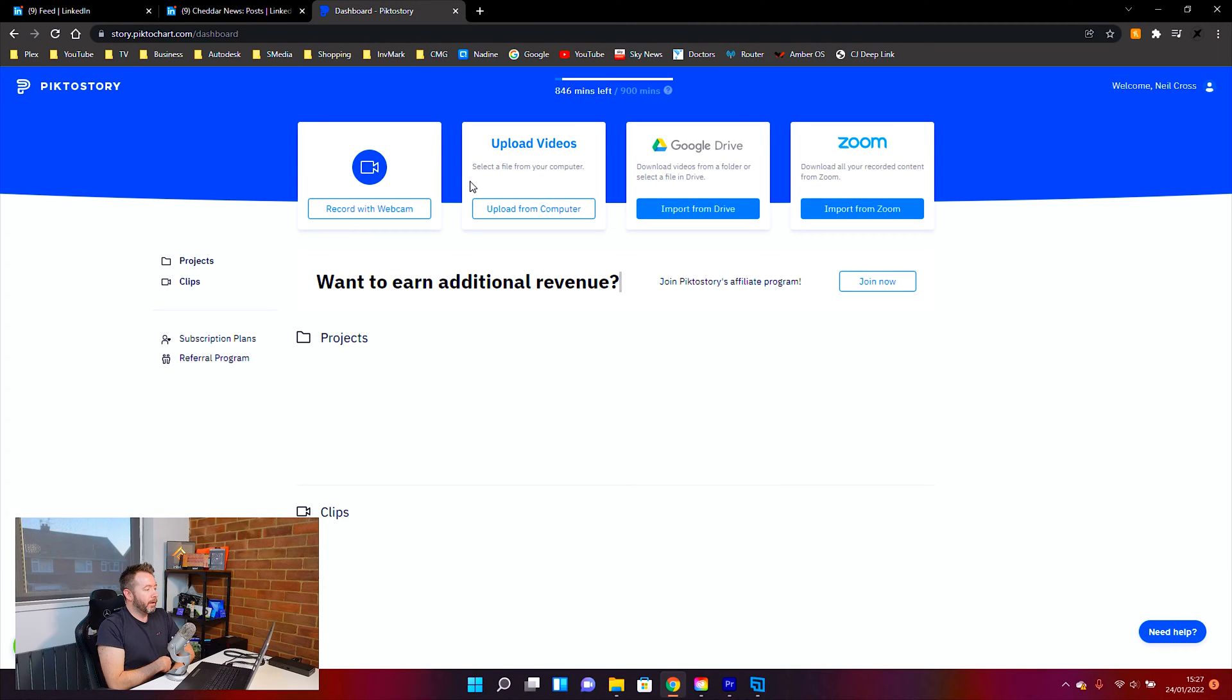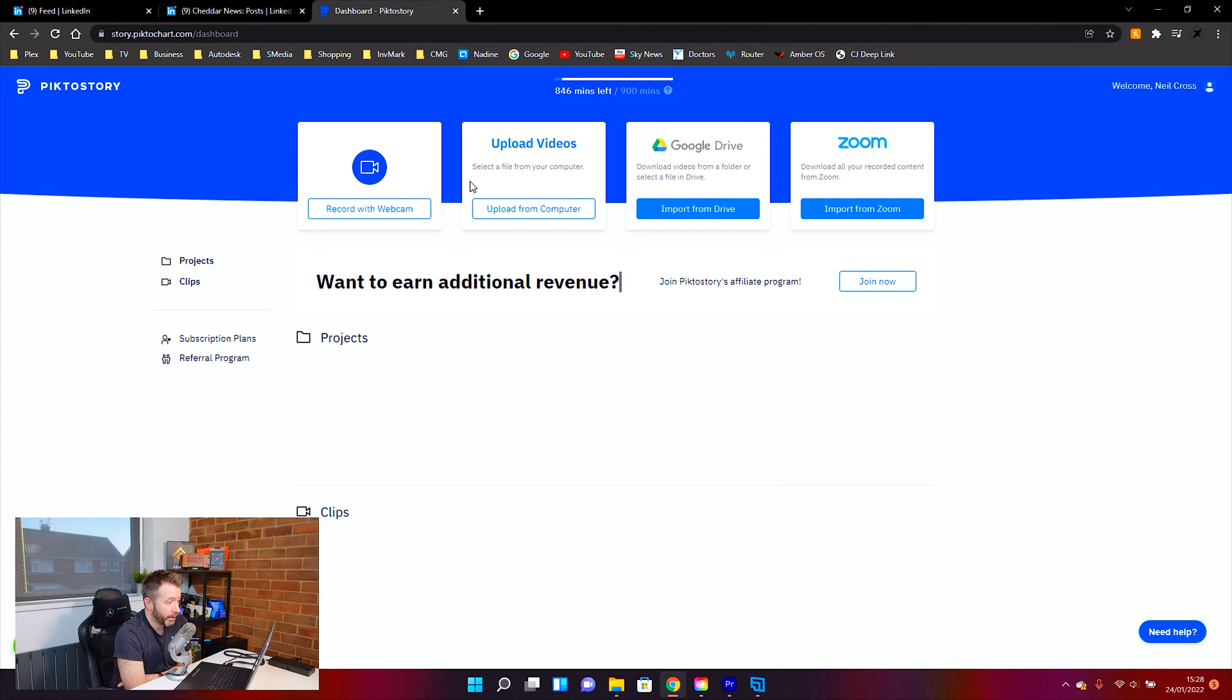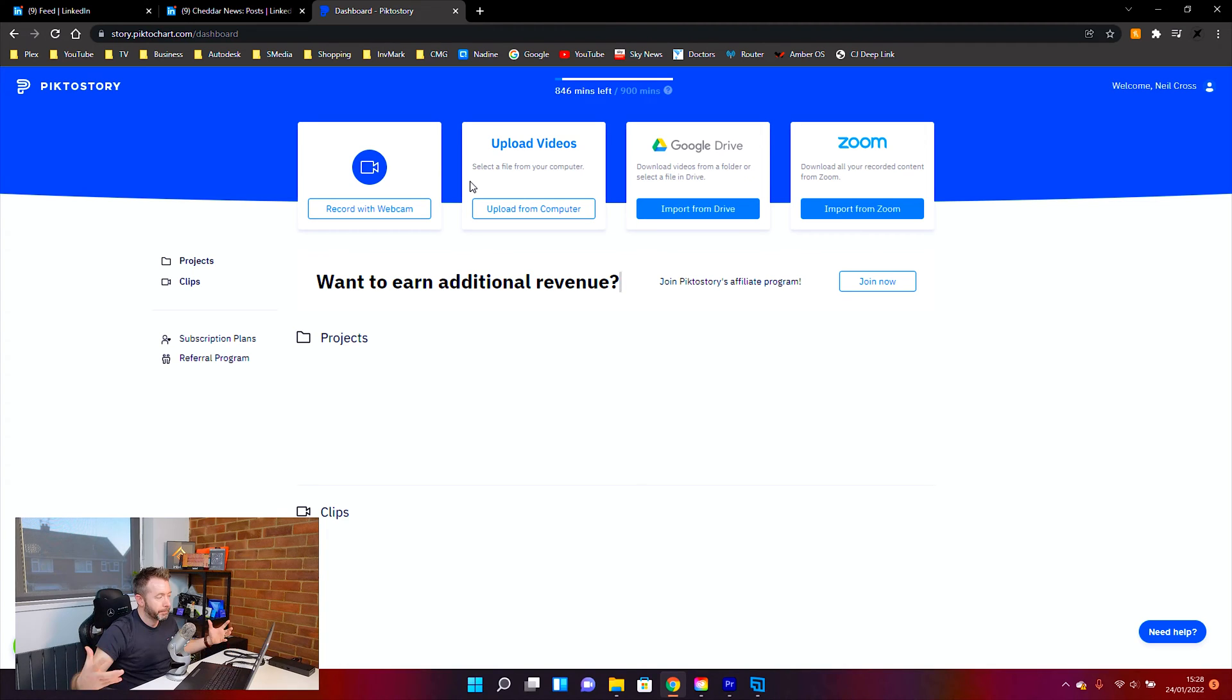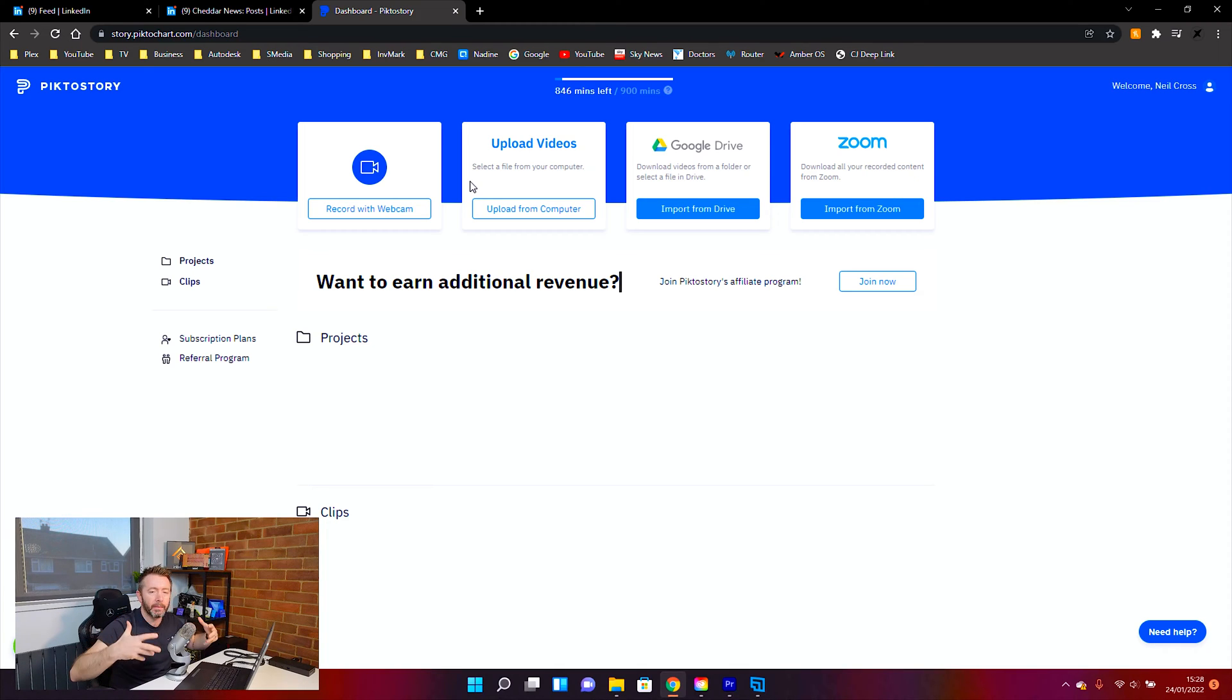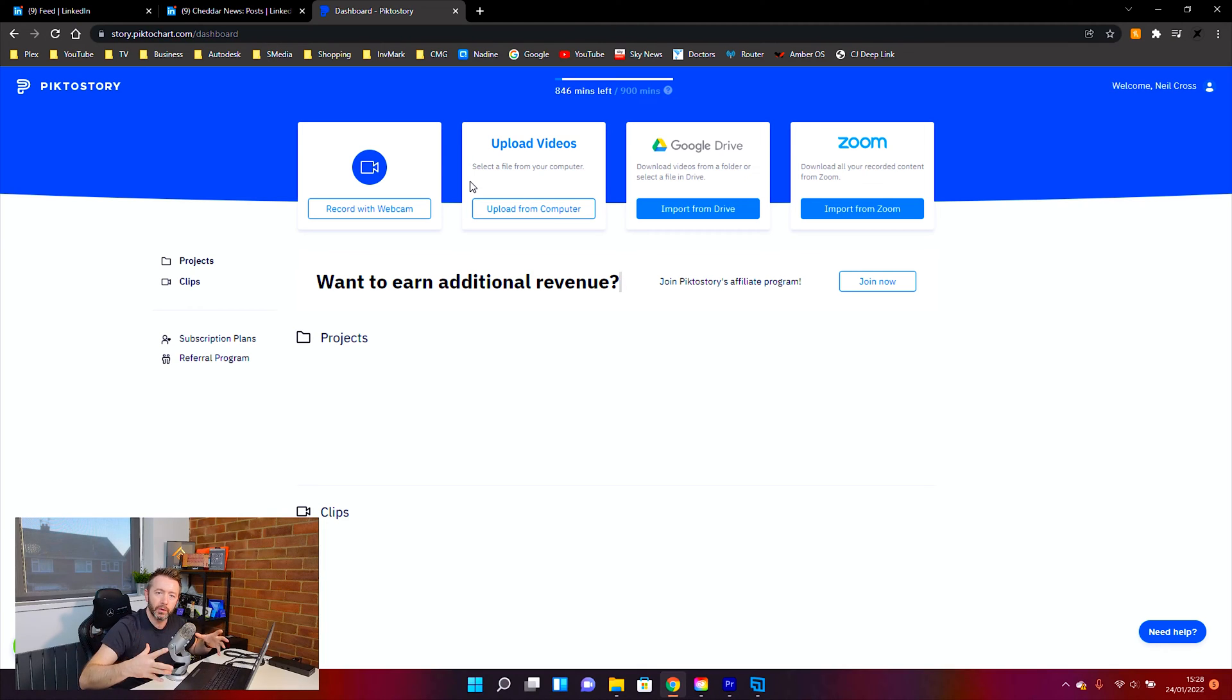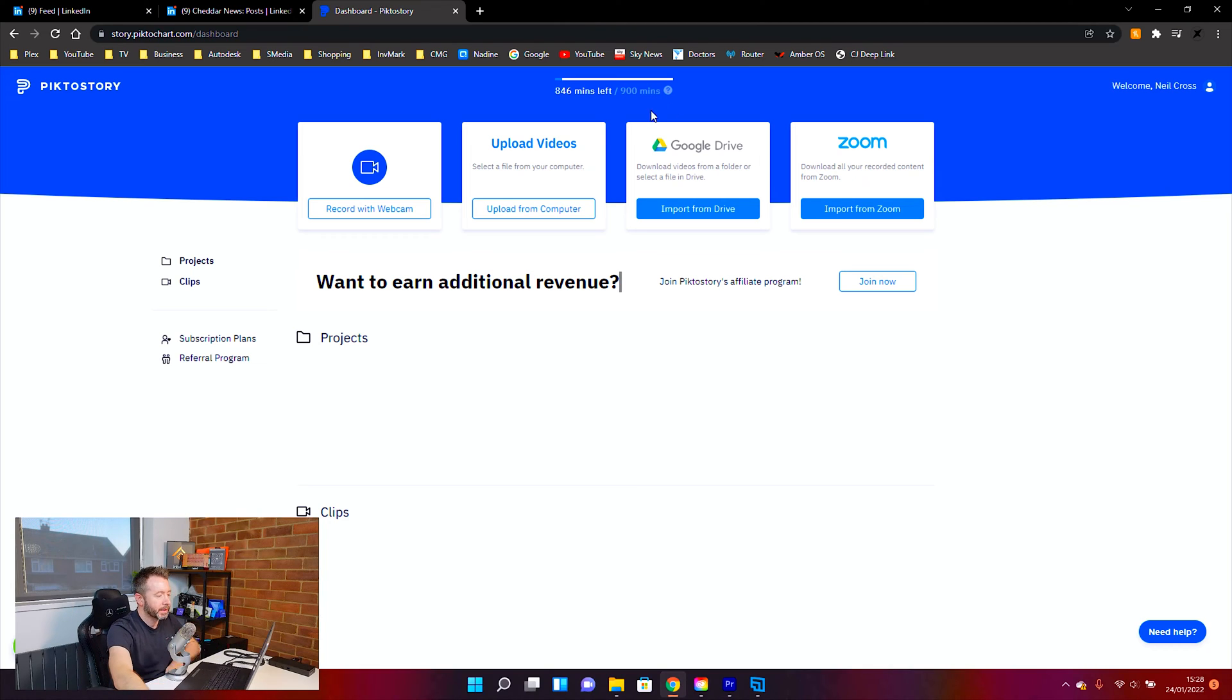PictorStory are obviously very closely linked and part of the same family as a service that I've had involvement with very recently, which was PictoChart. Basically, what you do is you ingest a video you've already created, put it into PictorStory, and it will automatically transcribe any vocals, any voice in the video, and it'll convert it into text which matches in time with the vocals.